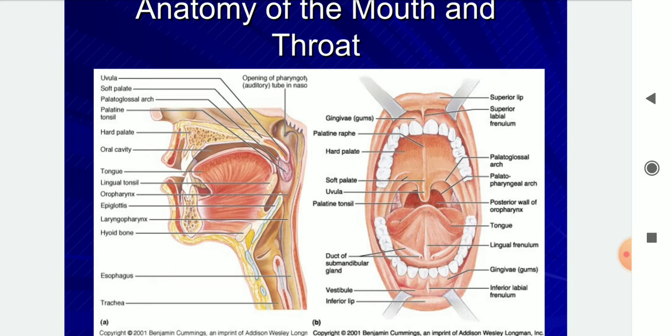The mouth includes the tongue, oral cavity, hard palate, oesophagus, and trachea — it includes the throat.